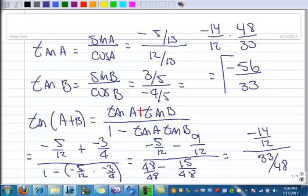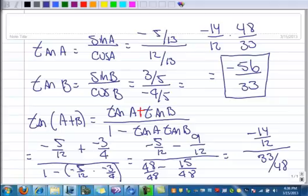There is the tangent of A plus B — negative 56 over 33.